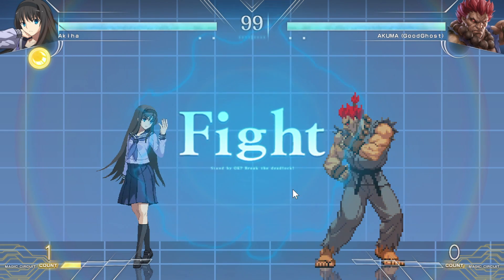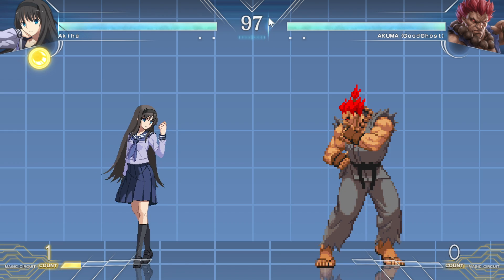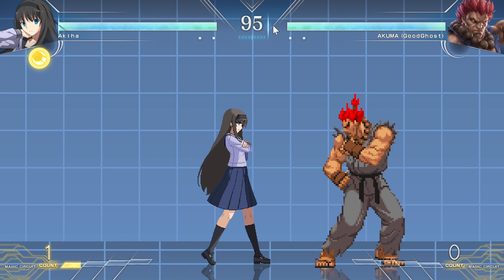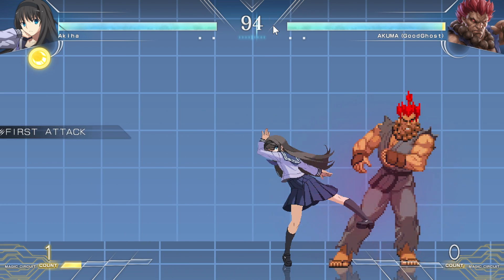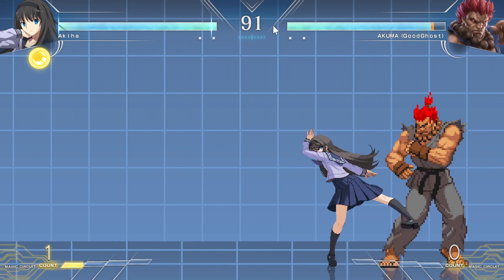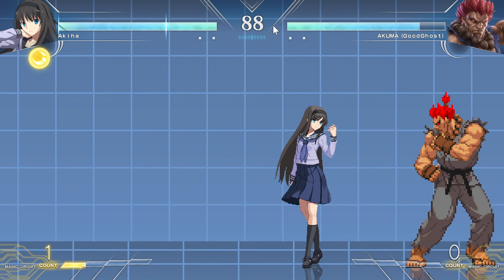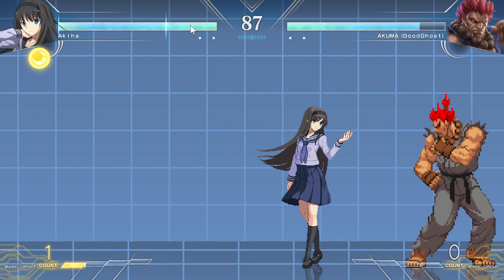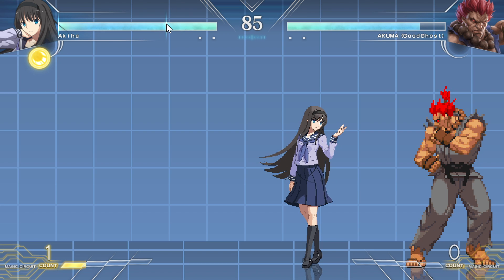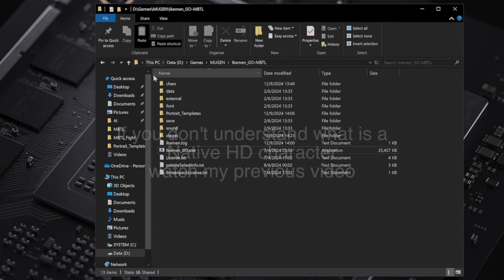This is the MBTL screen pack by Nanaya. Before the fix, when you load a LoD character or standard definition character, you will see this bug. The whole screen pack is made for a character with local coordinate that is 720p, or native HD character.